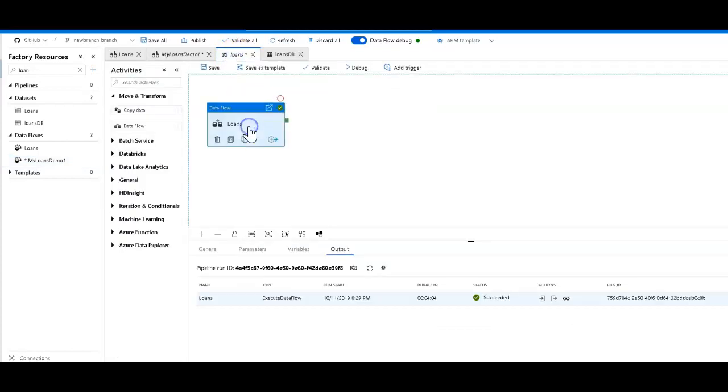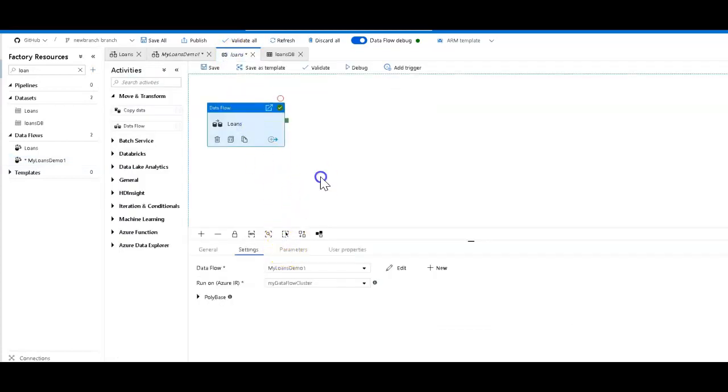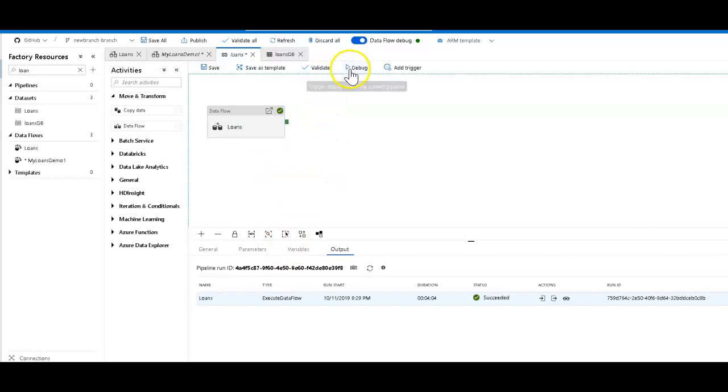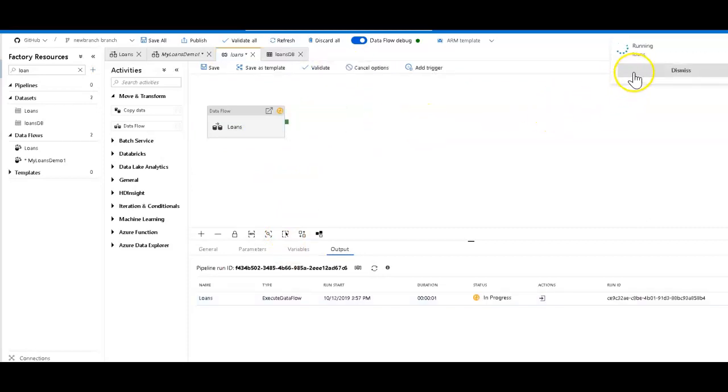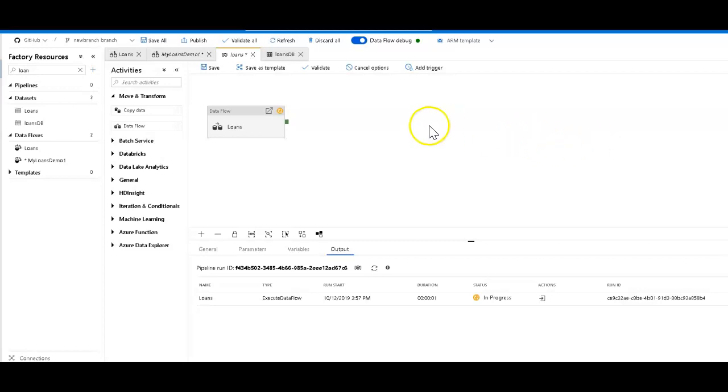I can use the exact same pipeline because all this pipeline does is just run that single dataflow activity. It is the same dataflow that I had used to just copy and seed the database from the CSV file. Now that I've modified the dataflow, I can rerun this pipeline with the new dataflow definition.